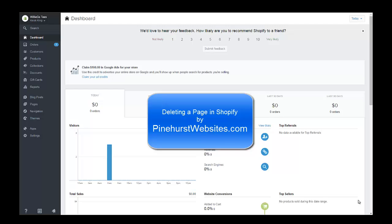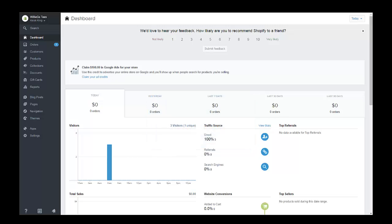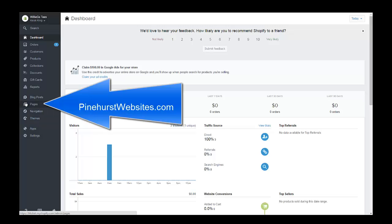Hello, this is Kevin King with Pinehurst Websites, and today I'm going to show you when you're setting up your site if you happen to create an extra page and you need to delete that page.